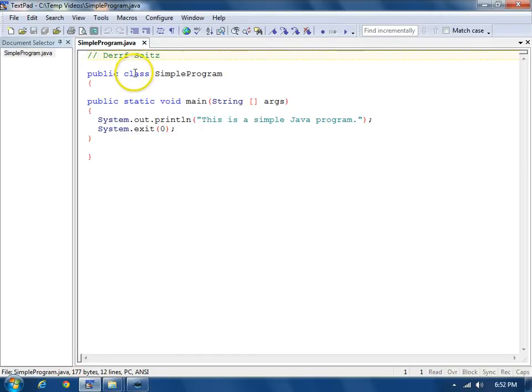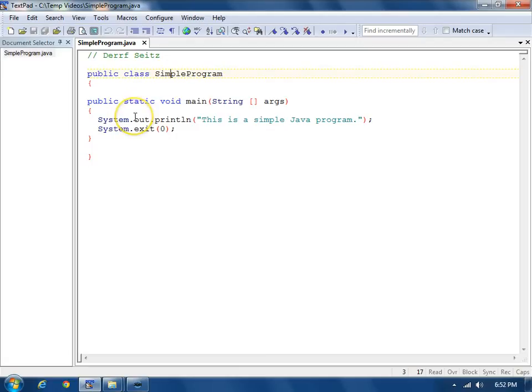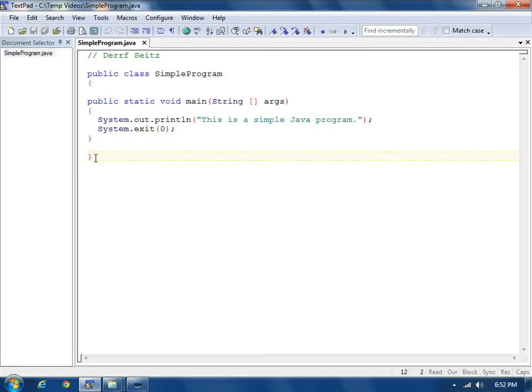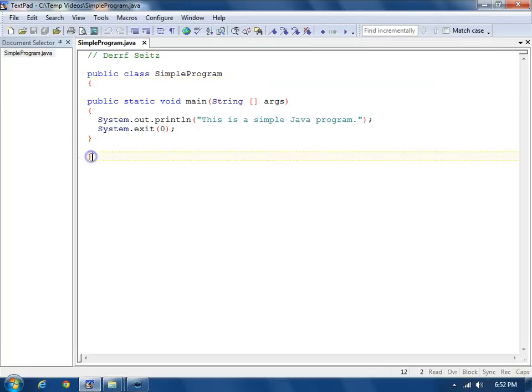All Java programs have a class. This class is called SimpleProgram. And inside the class, the class goes all the way through the ending brace down there. It has an opening brace and a closing brace.